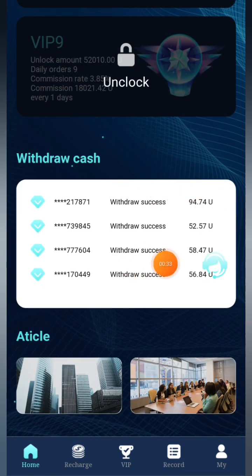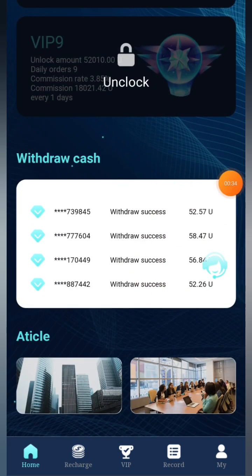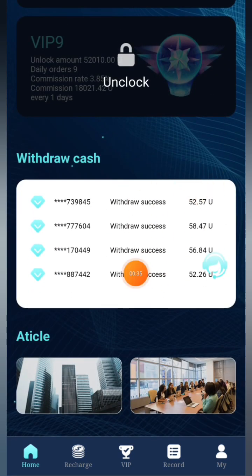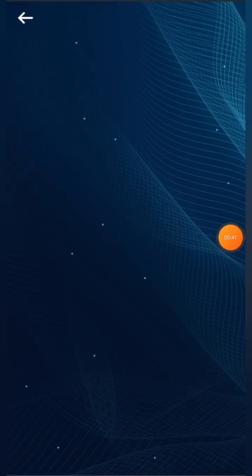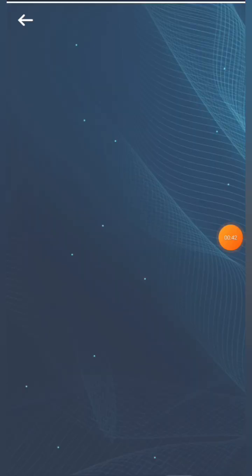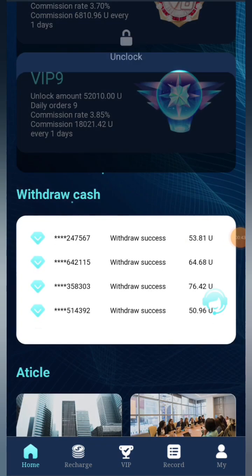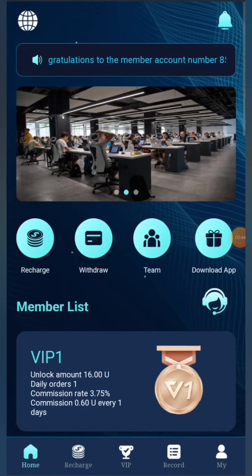You can see the withdrawal option, team, download app, and in the membership list you can see all the VIP levels. In the withdrawal cash section you can see that people are making a lot of profit from here. You can also check out their articles, which is a great thing.